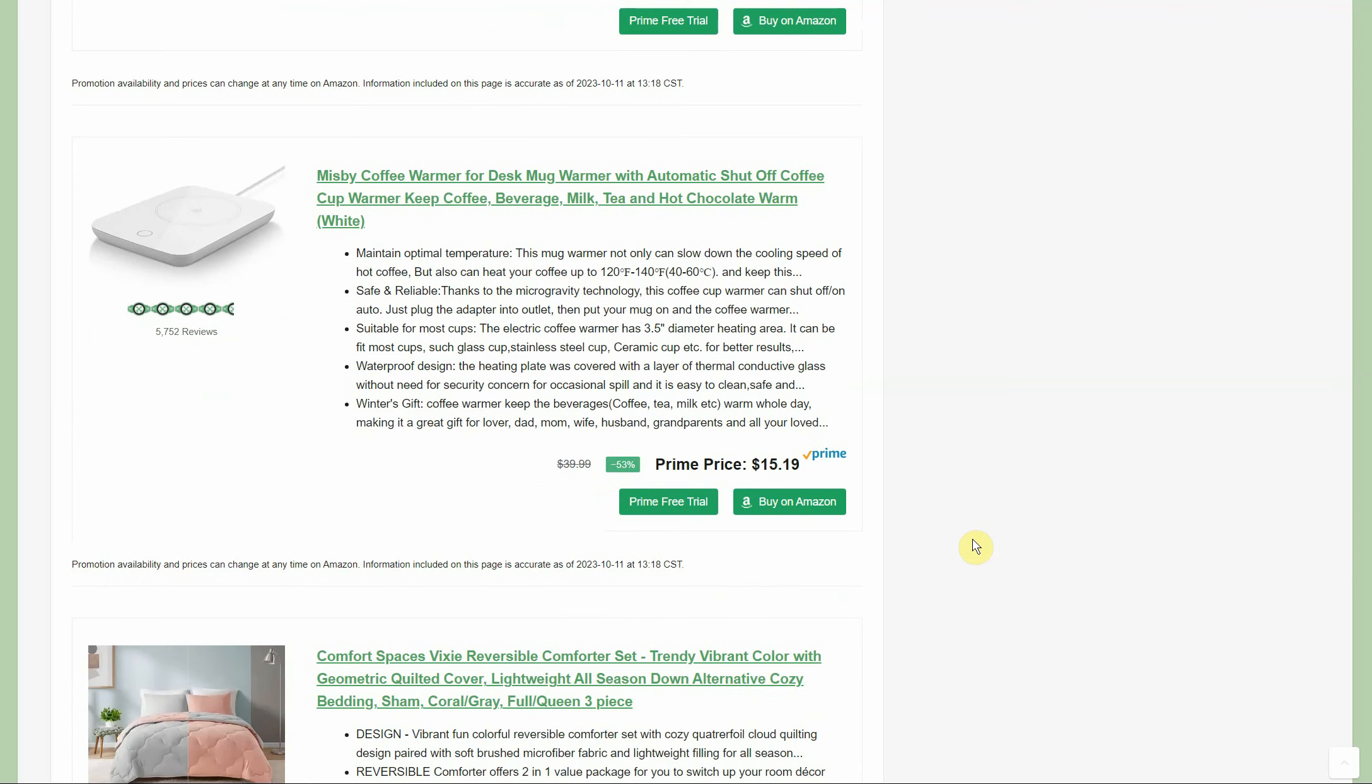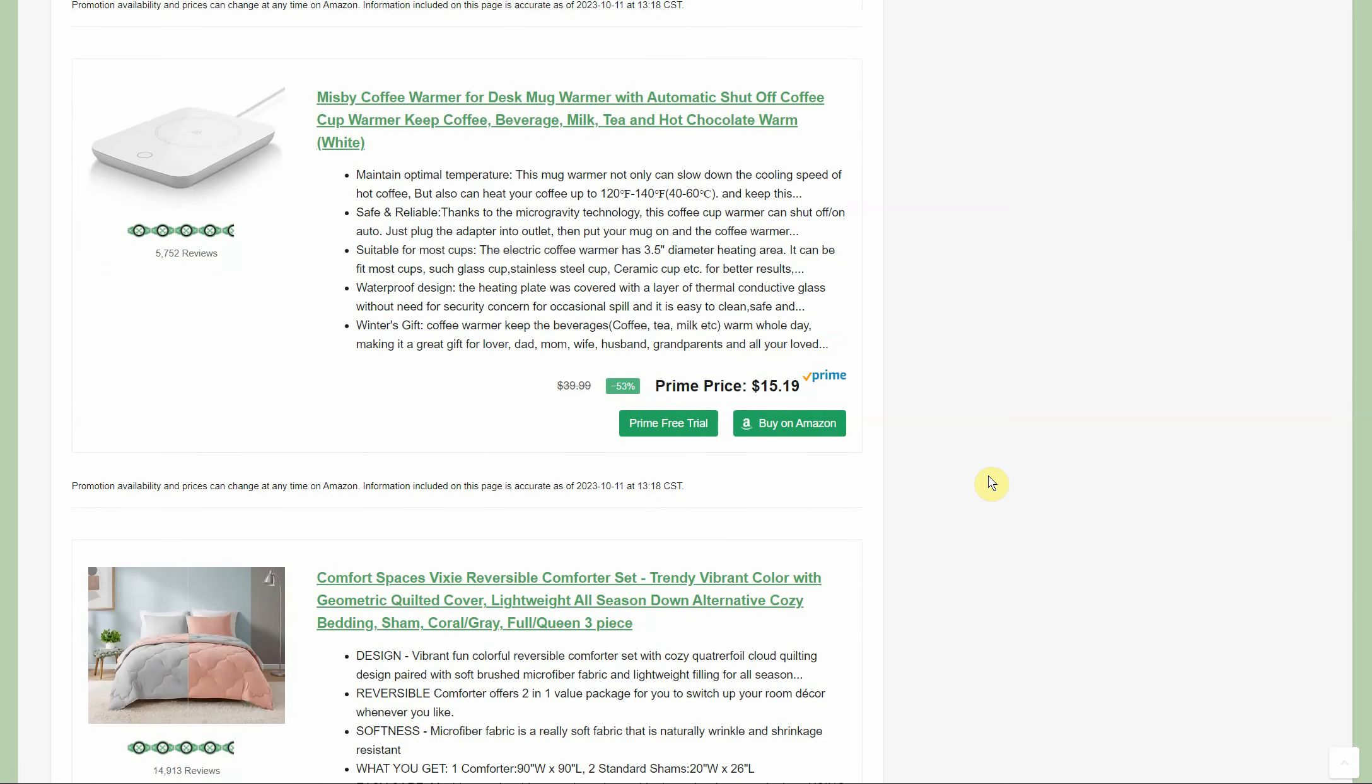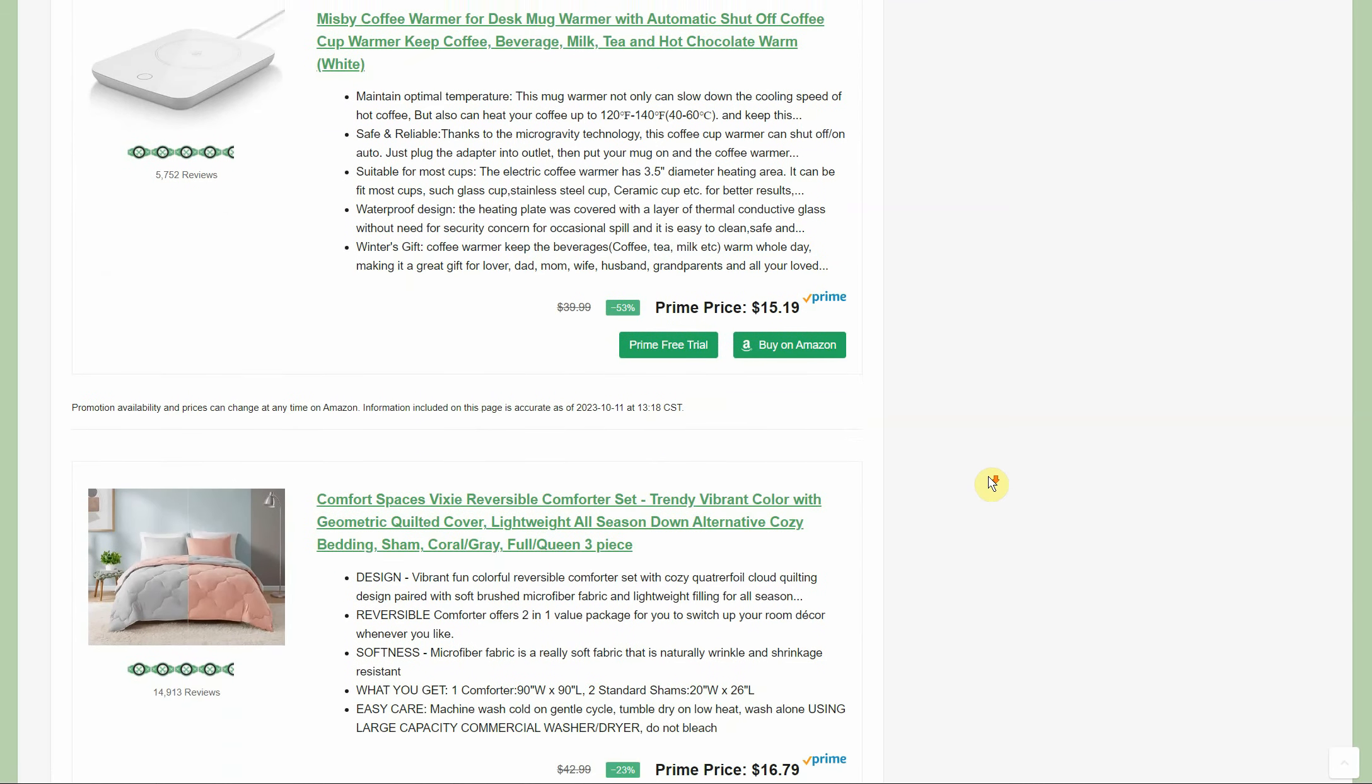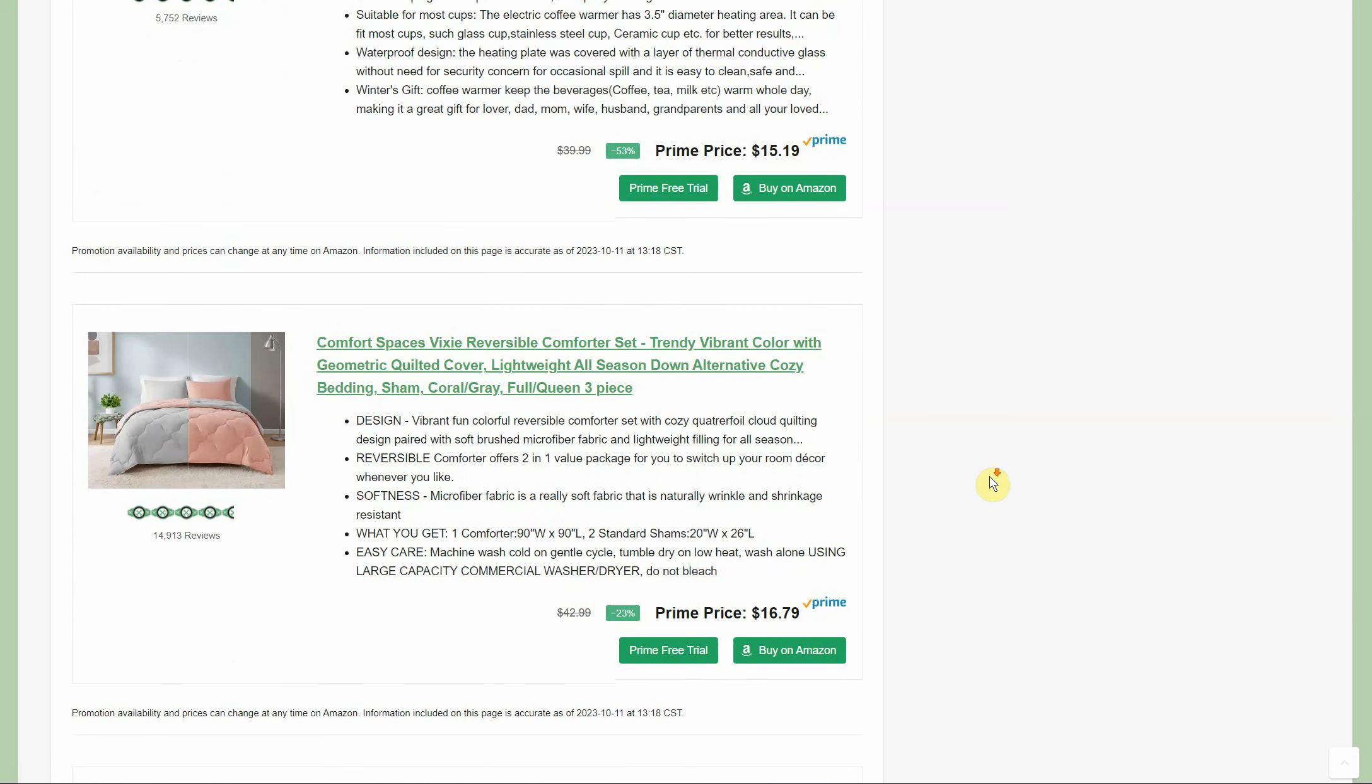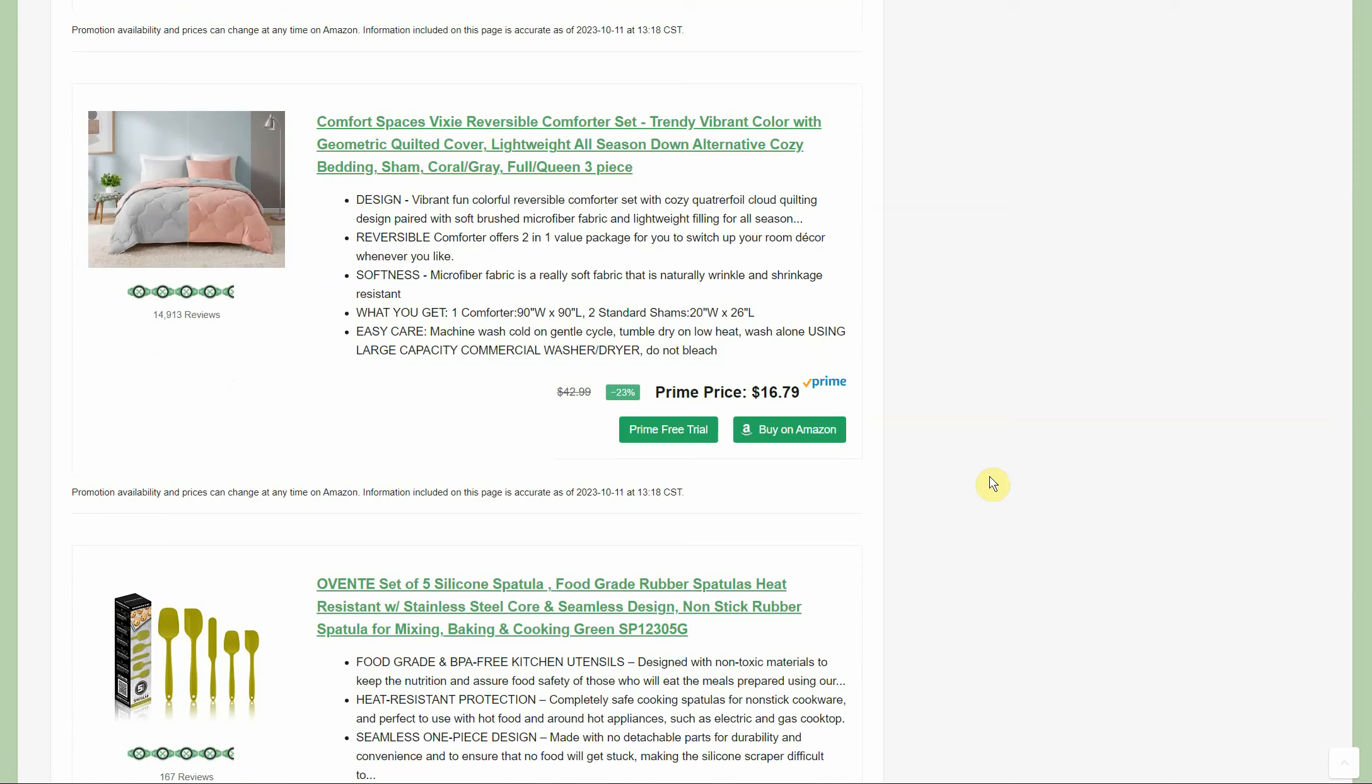I kind of like this thing right here too - the coffee warmer you set on your desk to keep the coffee nice and hot. Because there's nothing worse than cold coffee. $15.99 on that guy, normally $40.